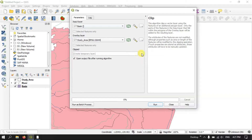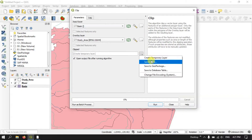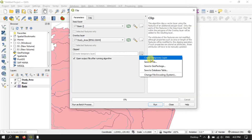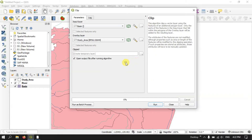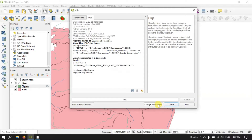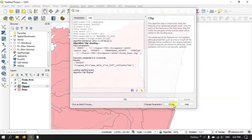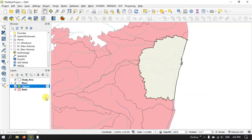Here you can save the output file. You can click here and save to file, or you can create a temporary file, or export it later. Let me just handle it as a temporary layer and hit the button Run. Once it has processed, let me close it and show you what the result looks like.